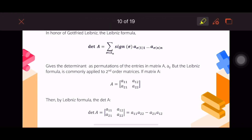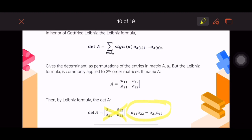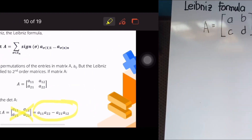The determinant is a11 times a22 minus a21 times a12 — that is, the difference of the two diagonal products. That is your Leibniz formula.